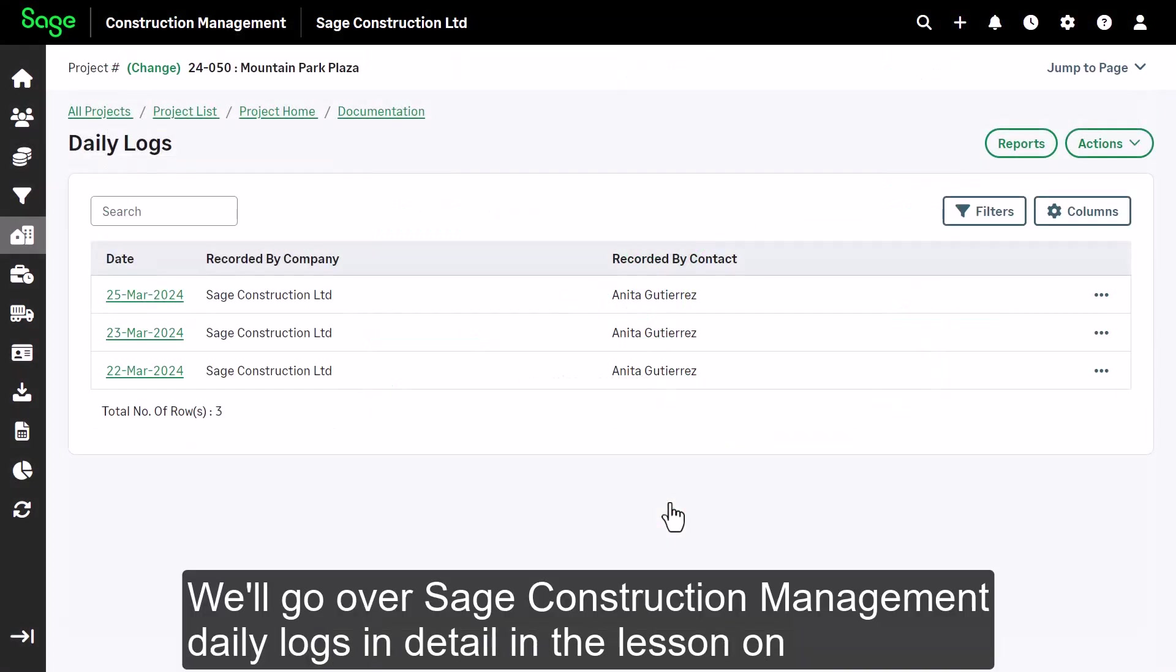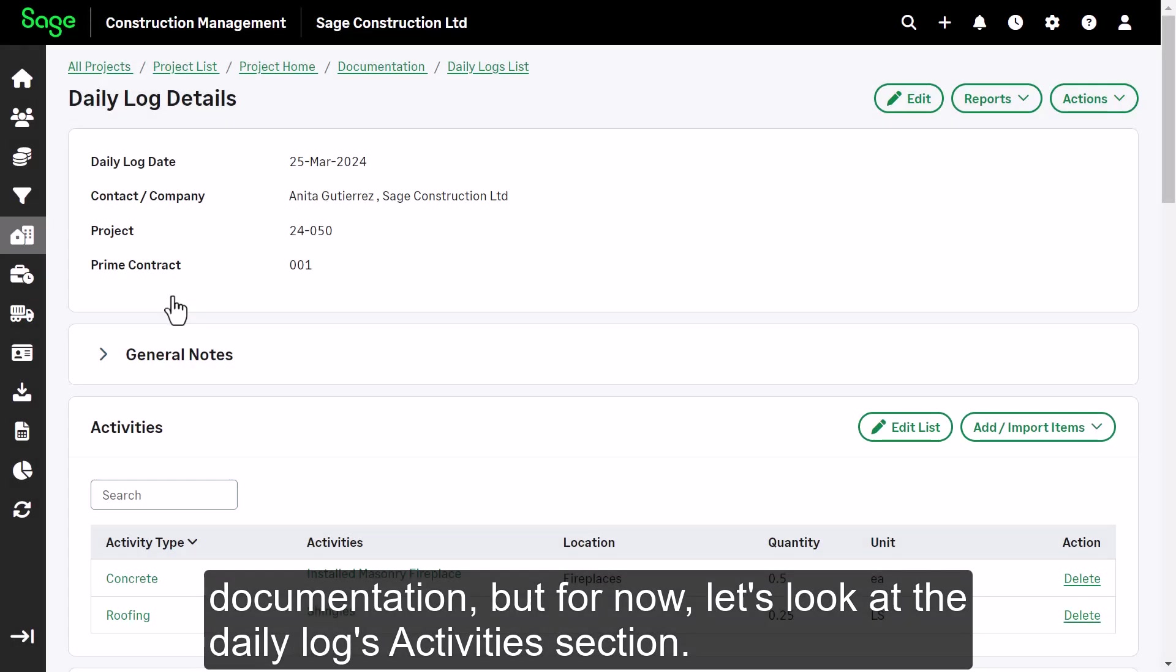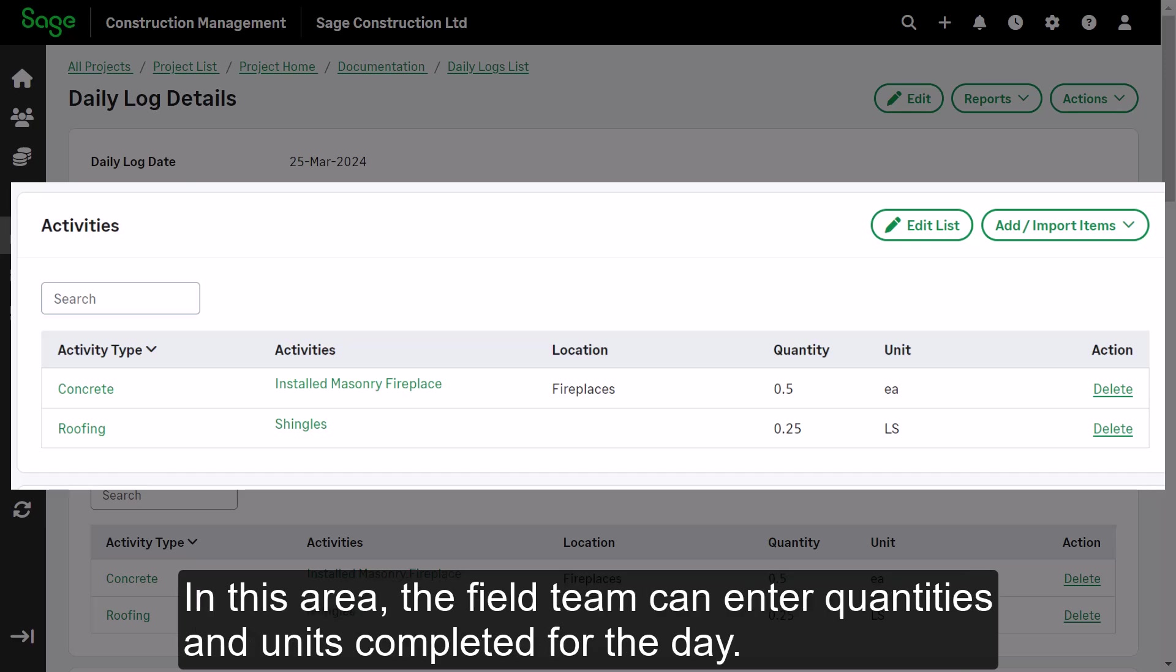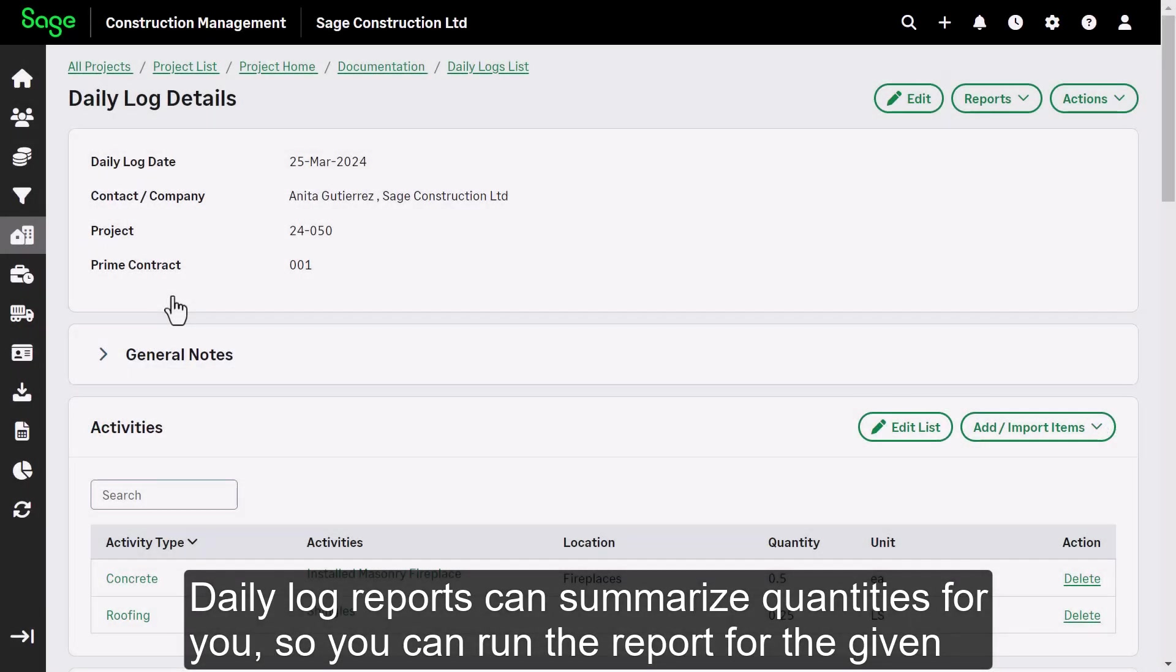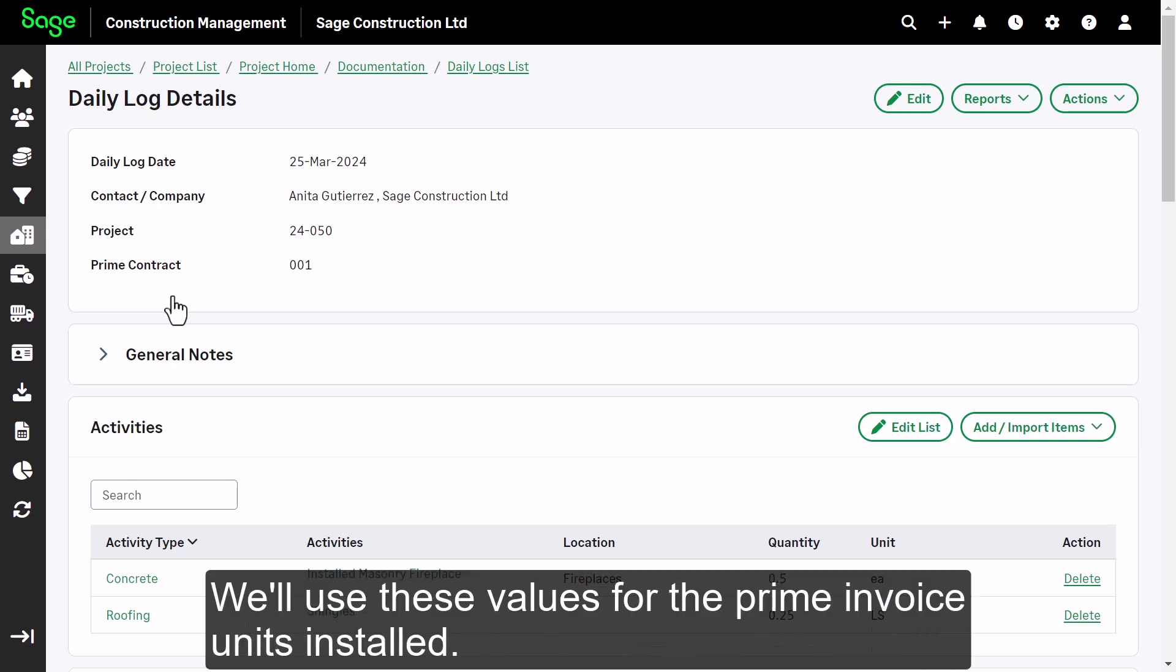We will go over SAGE Construction Management daily logs in detail in the lesson on documentation, but for now, let's look at the daily logs activities section. In this area, the field team can enter quantities in units completed for the day. Daily log reports can summarize quantities for you, so you can run the report for the given period to find the total units installed. We will use these values for the prime invoice units installed.